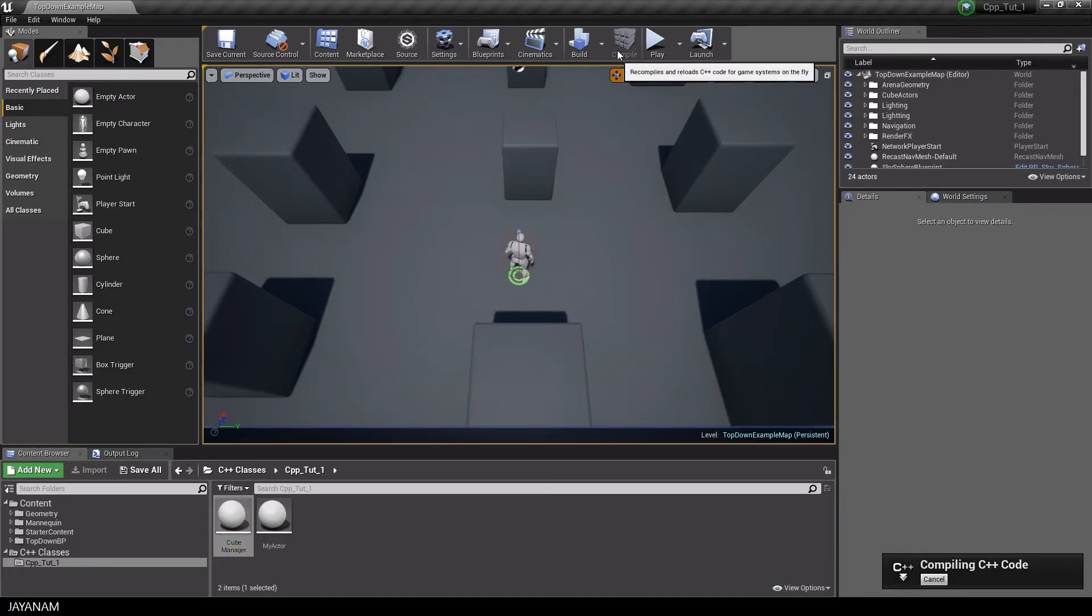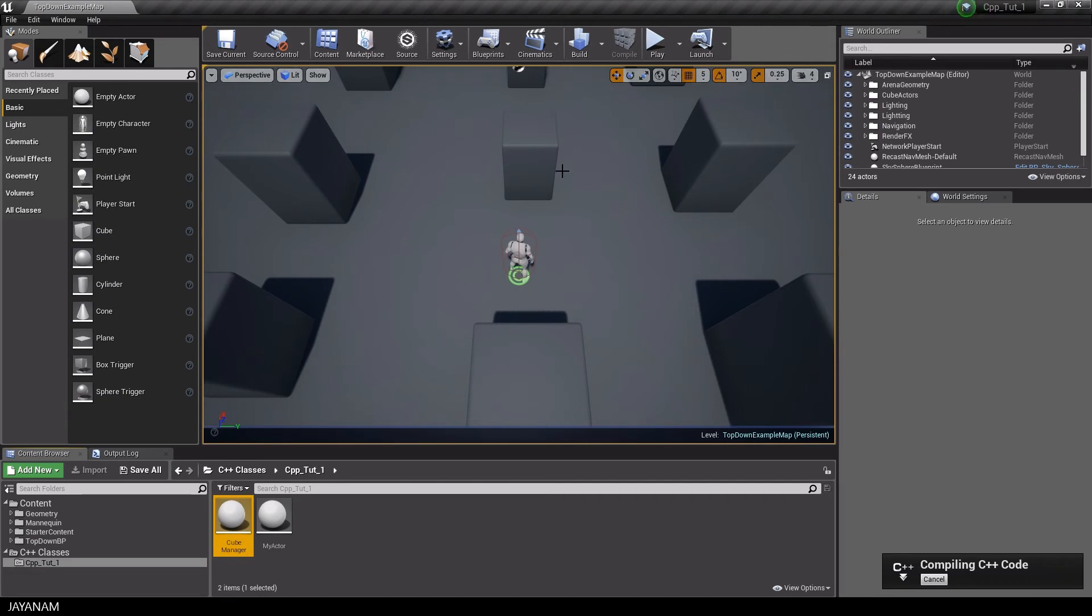Alright, now the C++ code is implemented. Now I compile, and then I open the character blueprint.